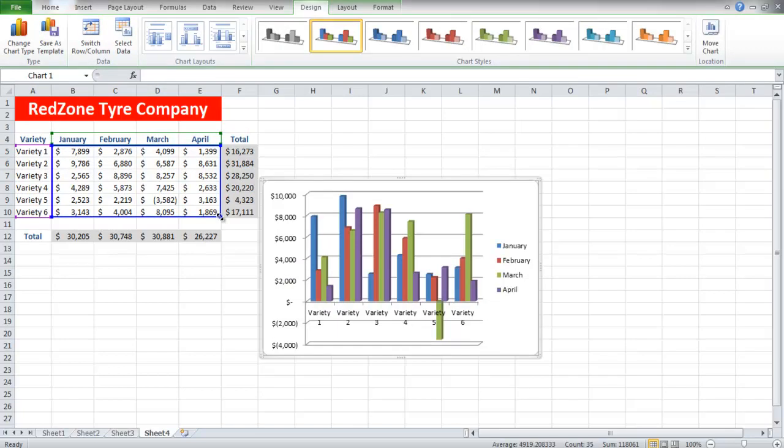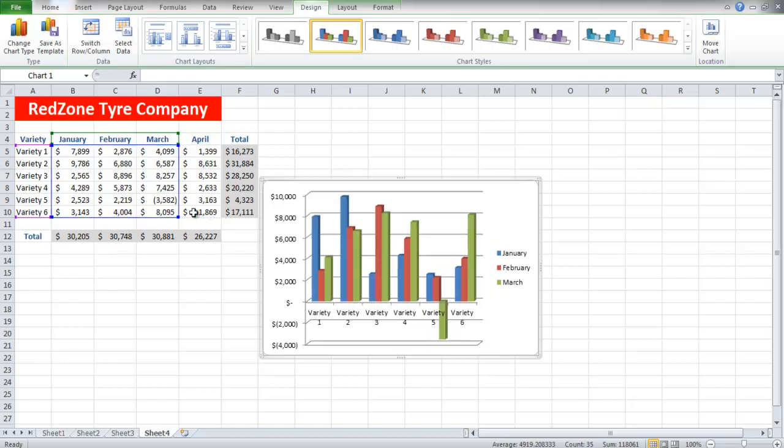Suppose you don't require the data for the month of April. Simply click on the right corner of the blue line and drag it towards March, and the fourth month will be erased from the chart.